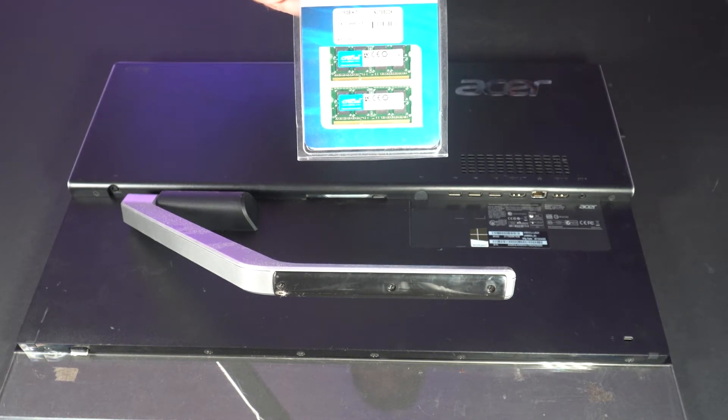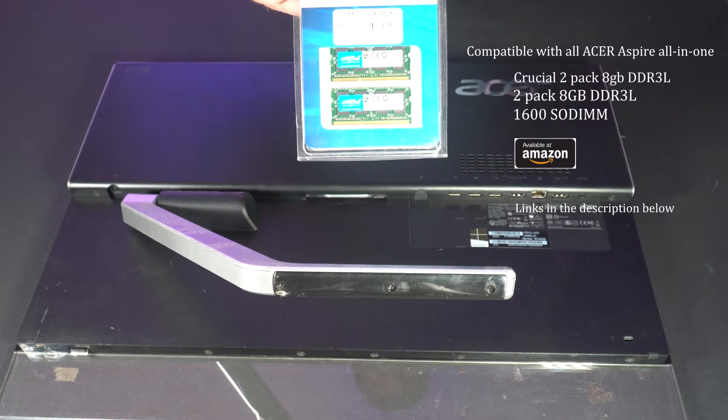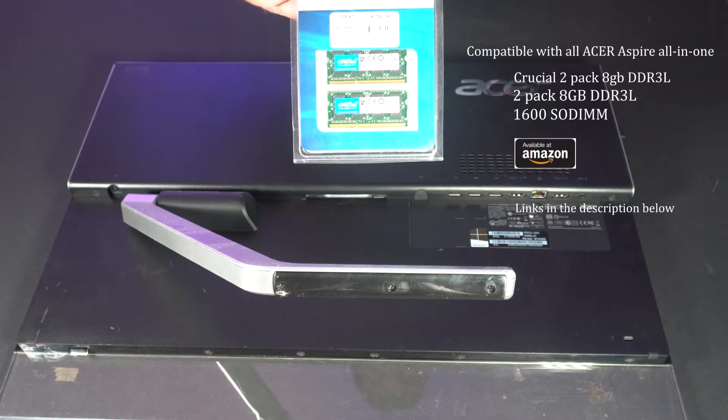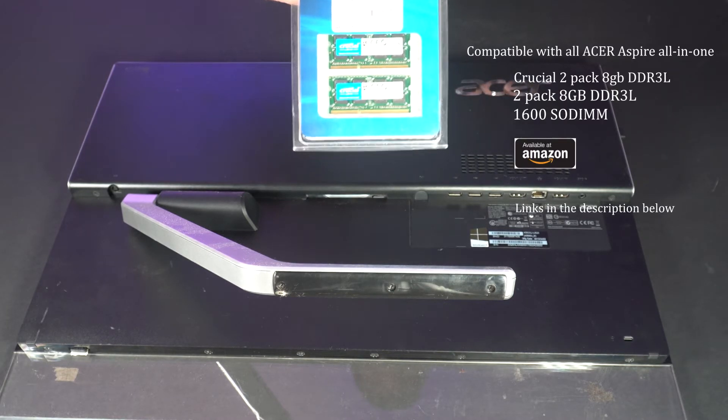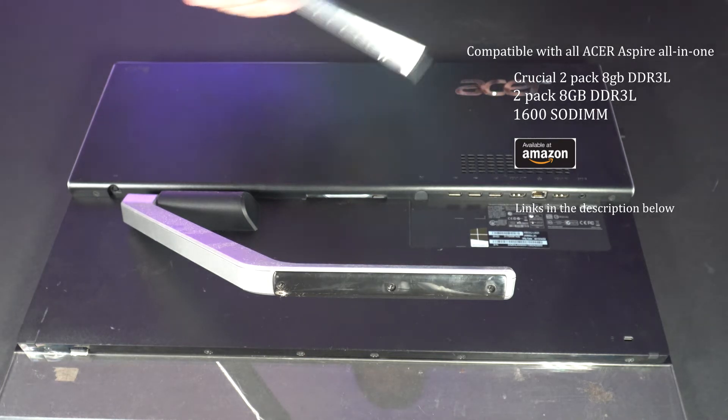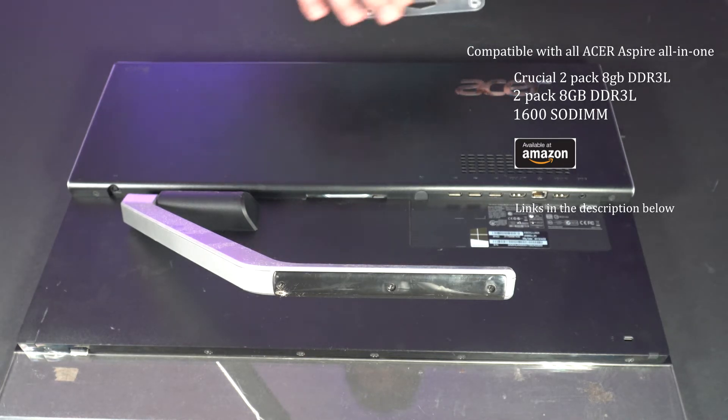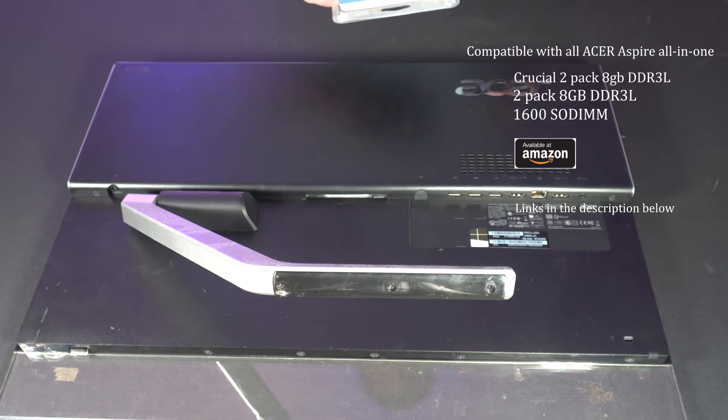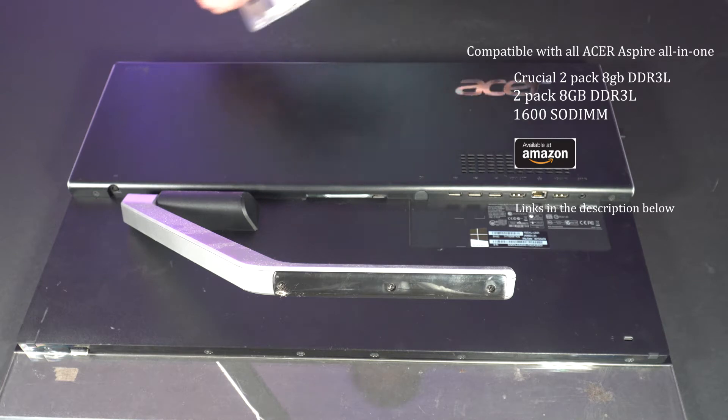If you just go to Crucial.com you can put in your computer or it actually has a scan feature where it will scan your computer and tell you what memory is compatible with your computer. We're going to upgrade ours to 16 gigabytes. Currently I believe it has four or six so 16 is going to be quite an improvement.